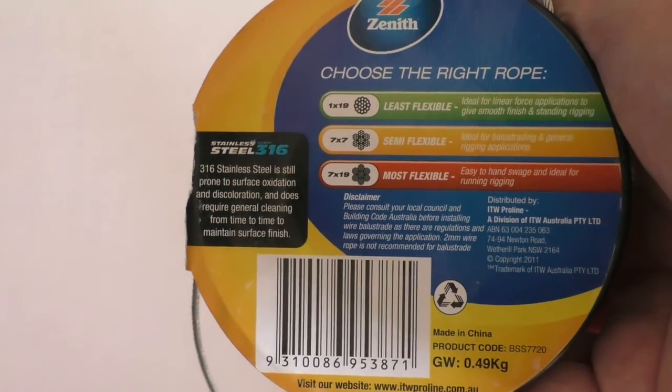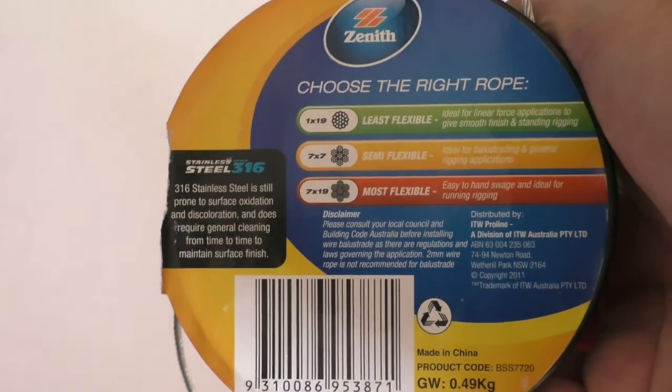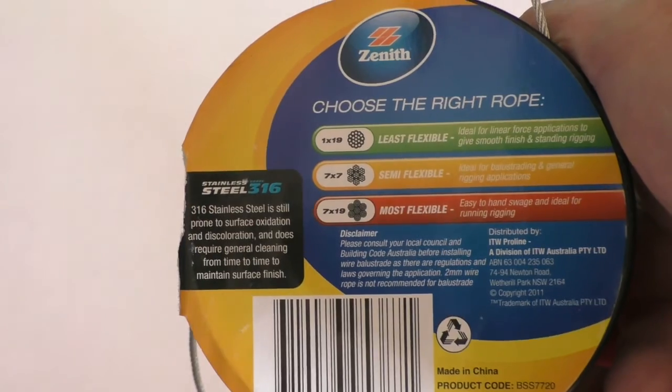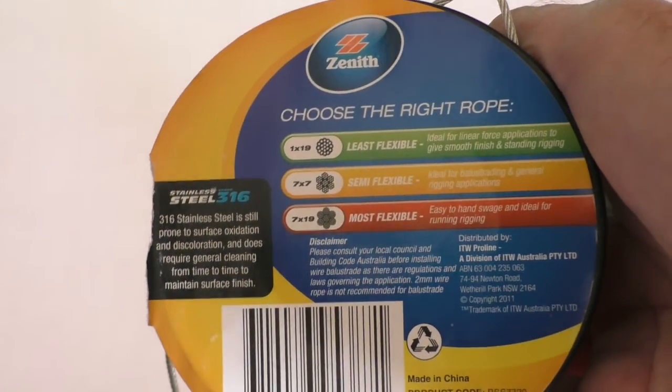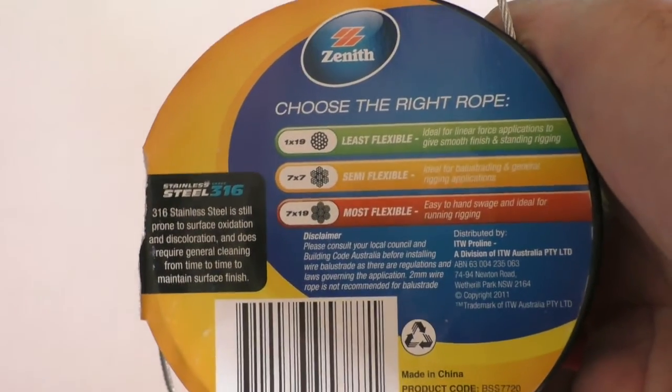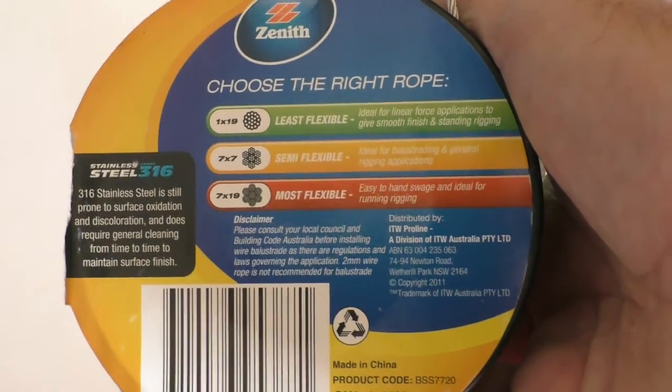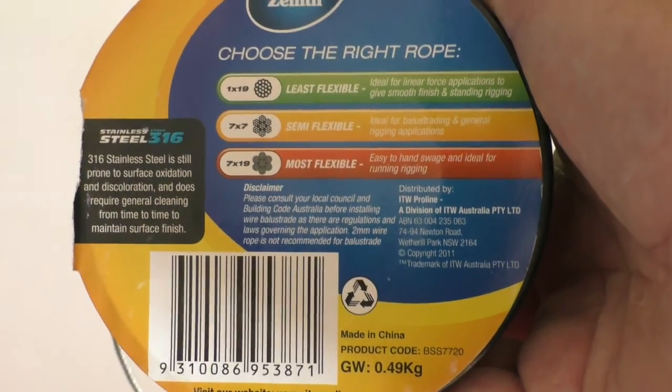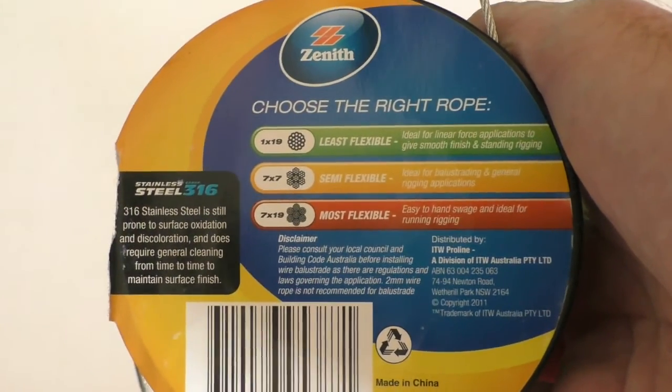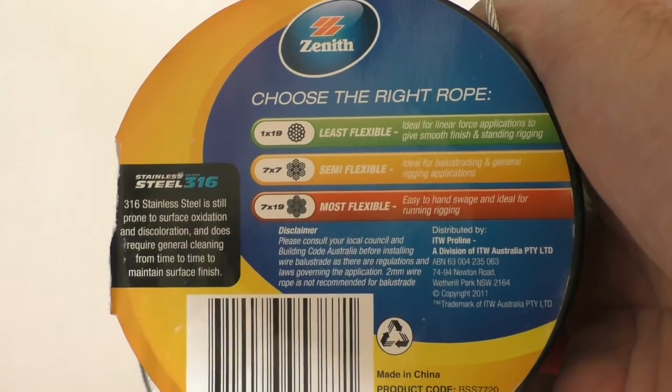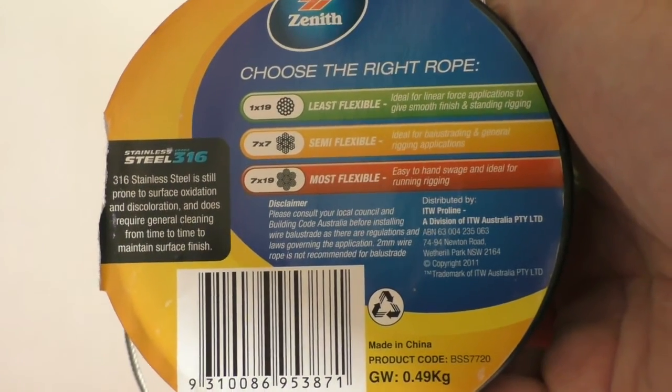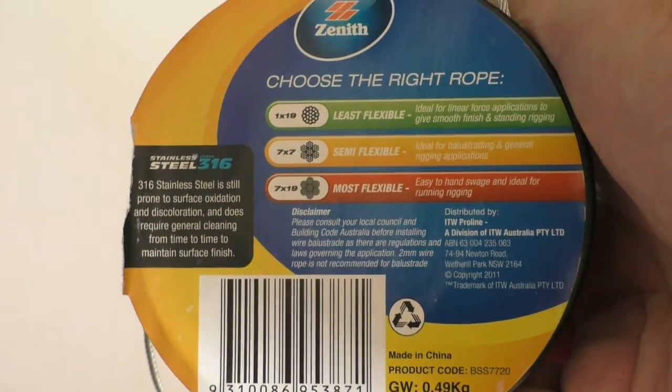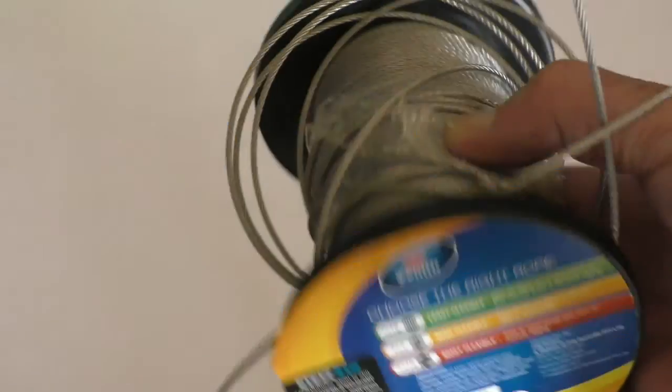And it tells you there's three different types. There's the 19 and the, well, there's the green one, there's the amber one, and there's the red one. And they go from least flexible to most flexible. I've got the middle one, which is semi-flexible. Comes on these 30 metre rolls.